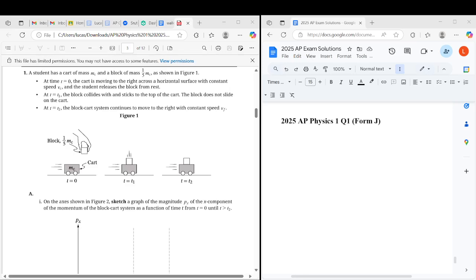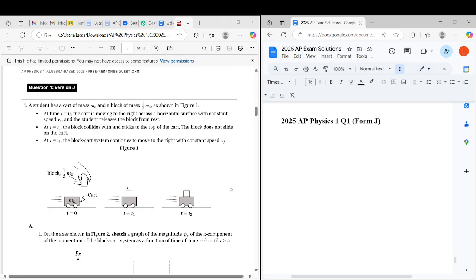Hi guys, so the AP Physics 1 FRQs just released. By the way, this is only for version J, this is the only version that's been released. If you had another version, you cannot discuss them because College Board hasn't officially released them, otherwise you might get your scores cancelled, so be careful.